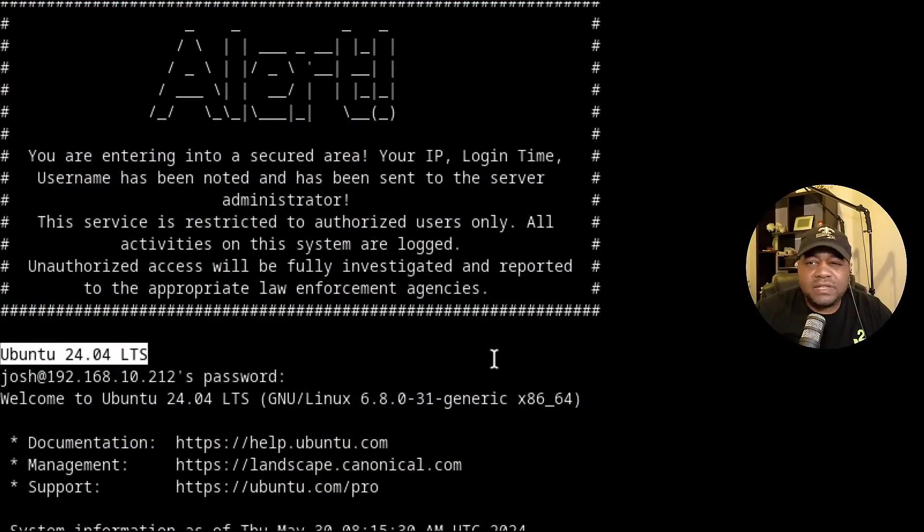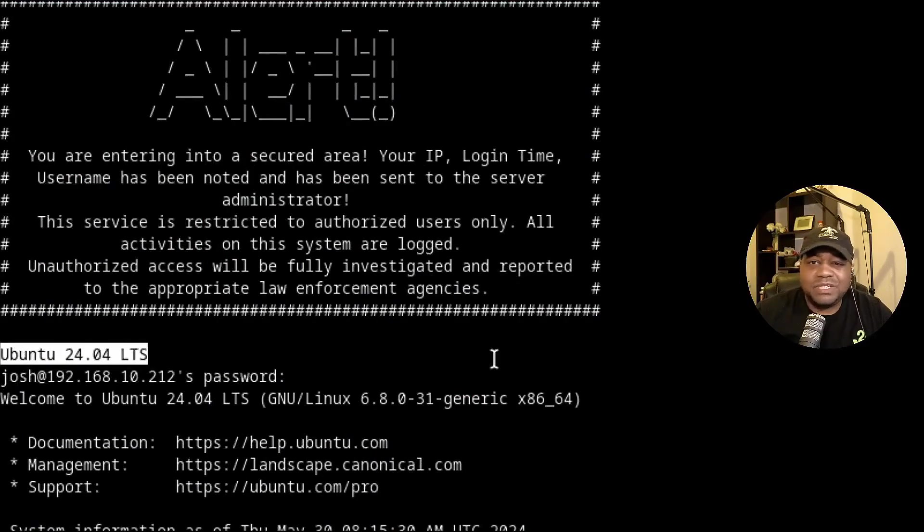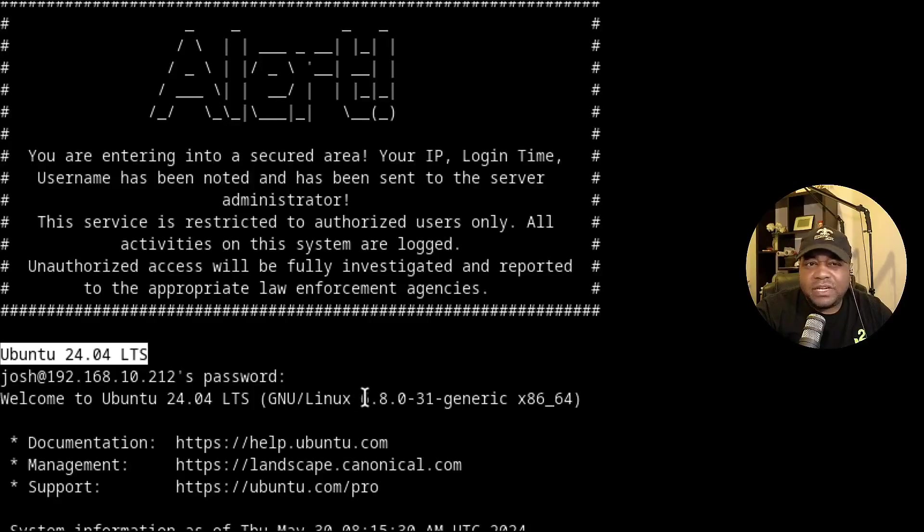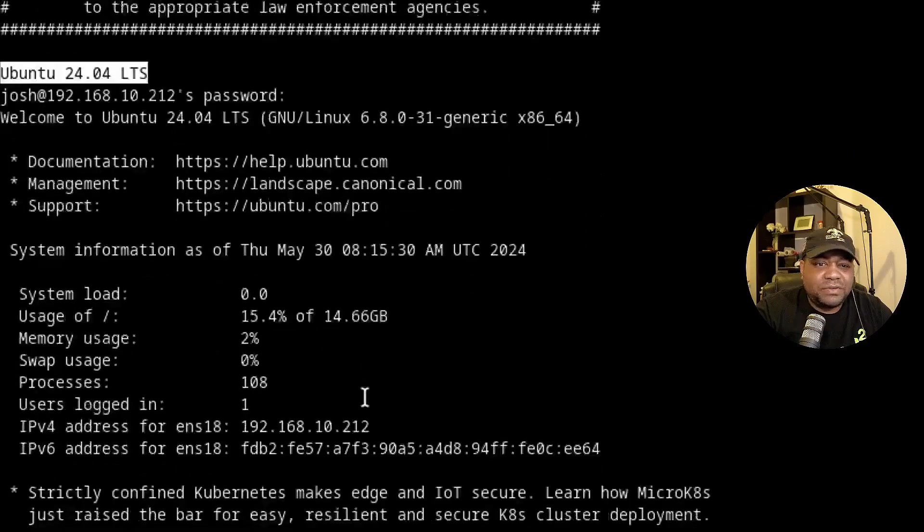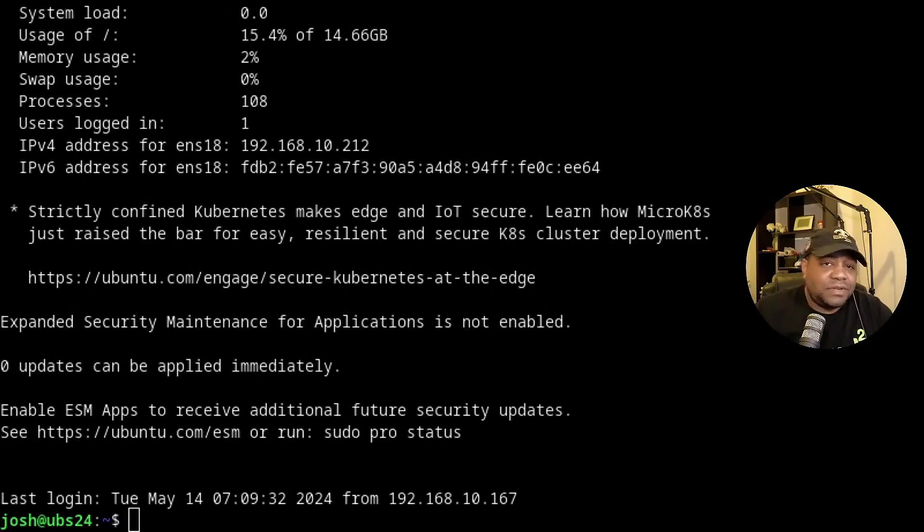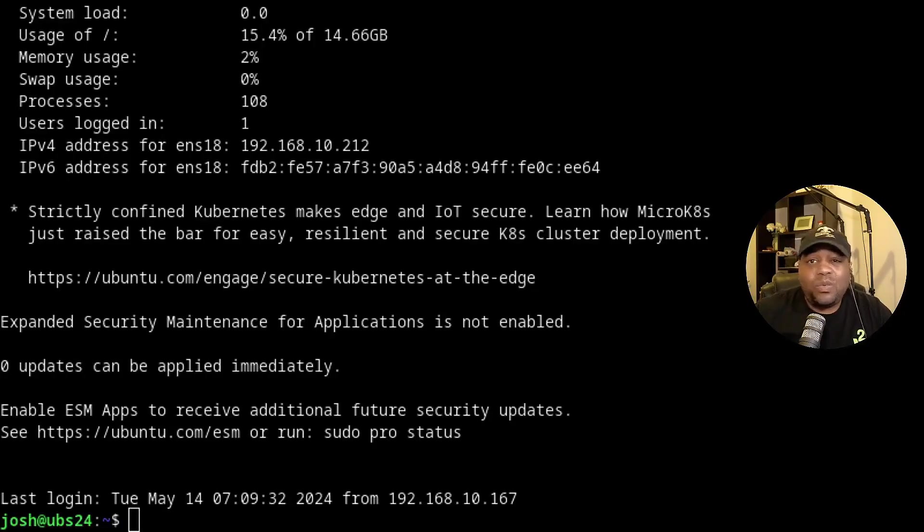I just want to point out that I'm SSH'd into my Ubuntu 24.04 LTS server that I have on my network. And this is the server we want to use for the demonstration. Now, first things first, let's understand why a static IP is important.